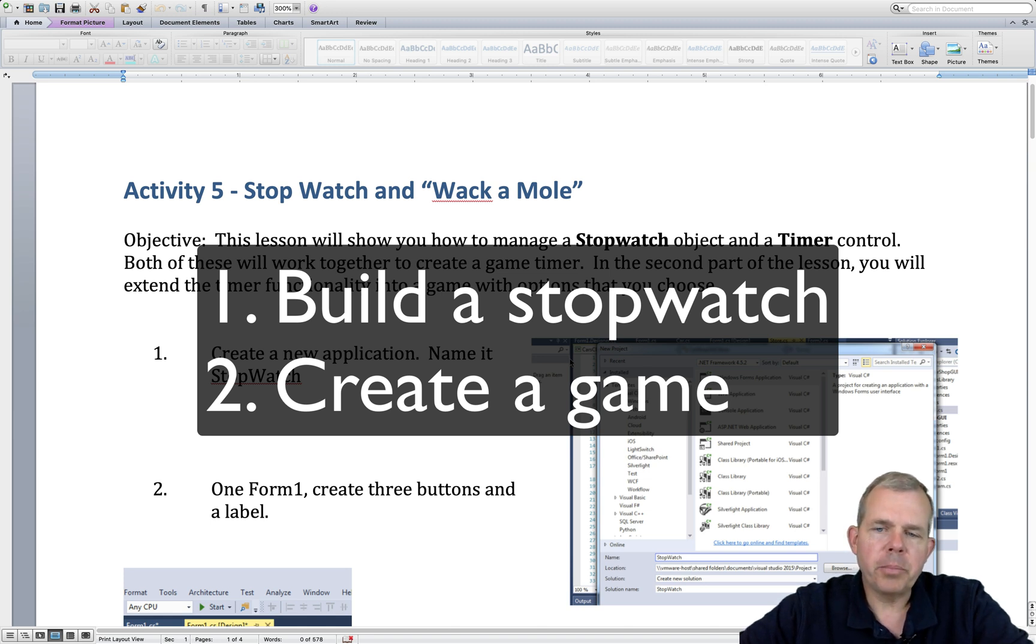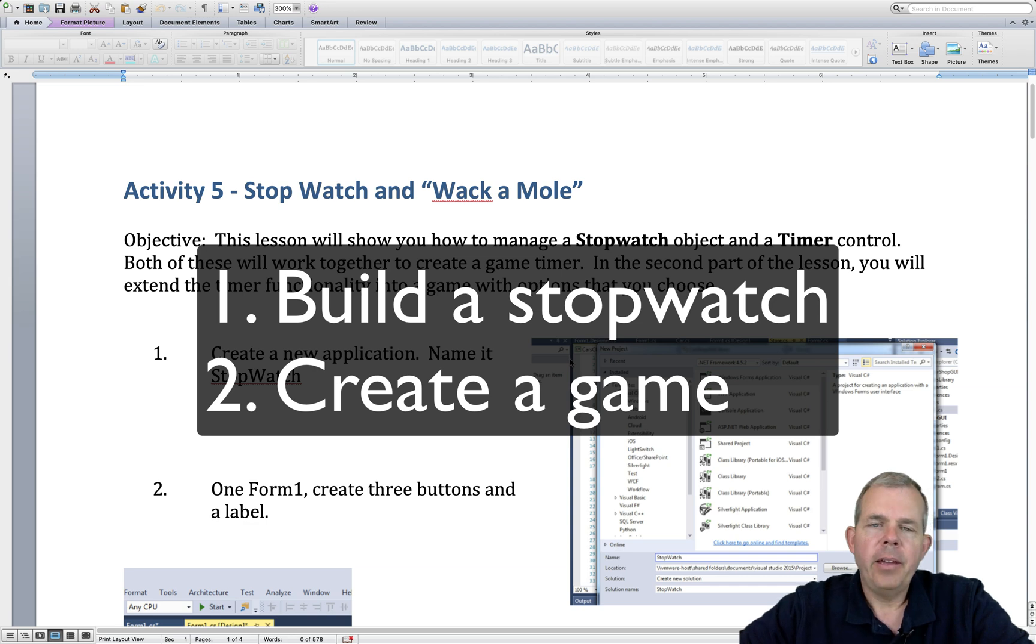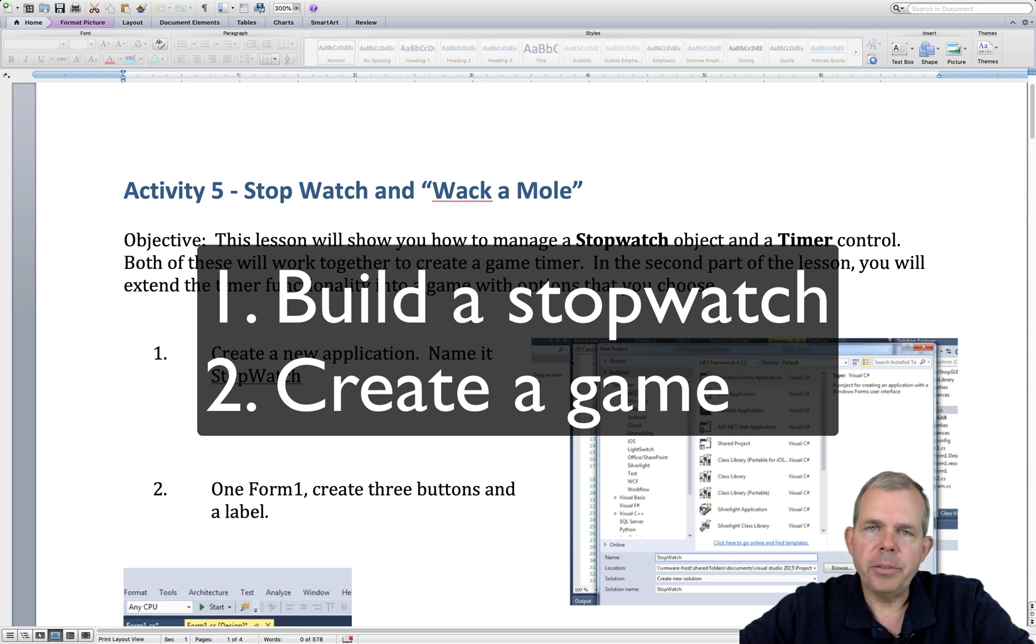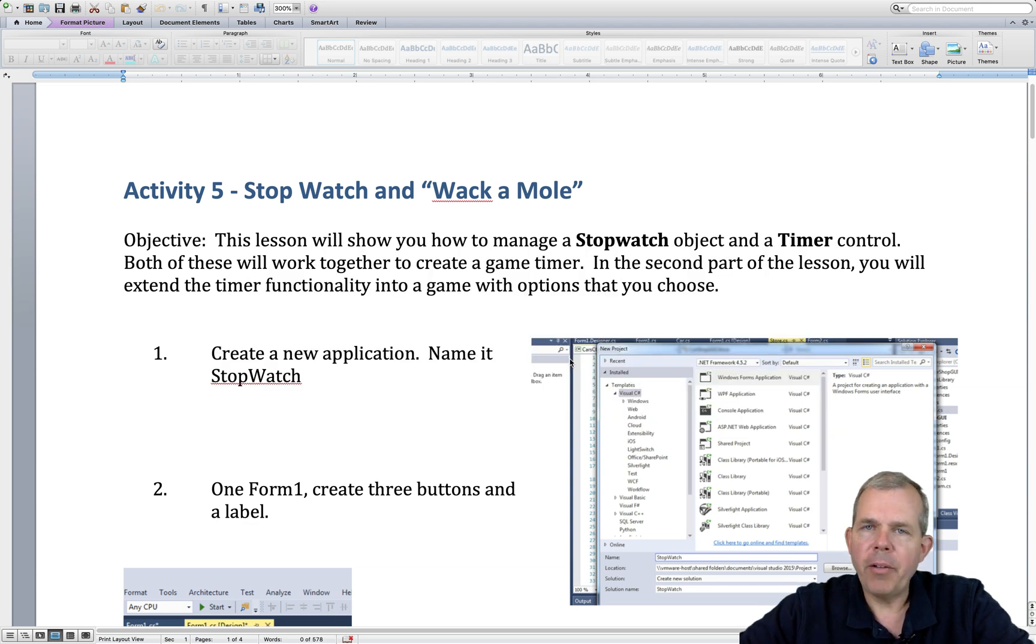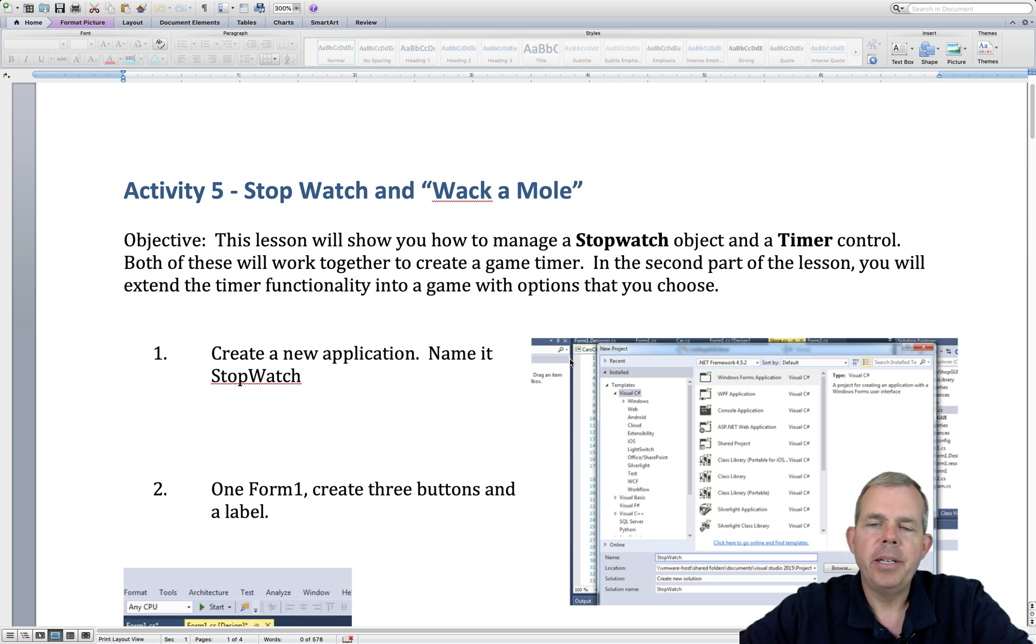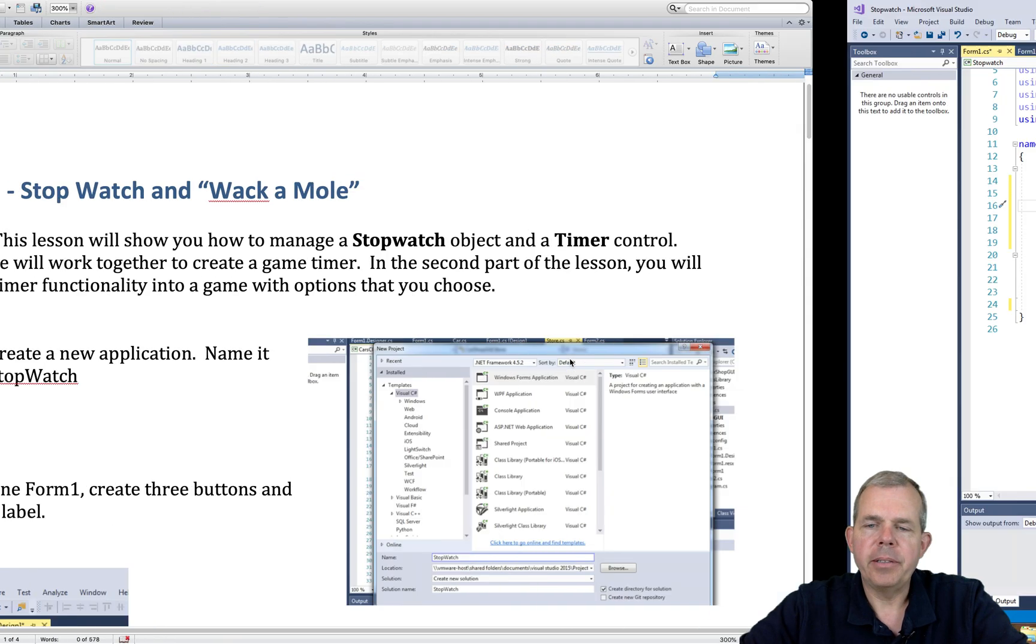Once we have the stopwatch working, we're going to convert this program into a game. We'll use the timer in the Whack-A-Mole game to figure out how long it takes the user to click a certain icon in a specific amount of time. So let's get started in programming.